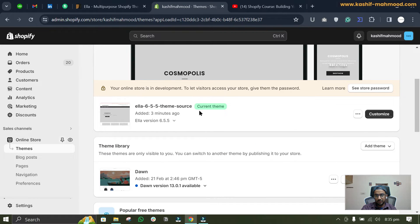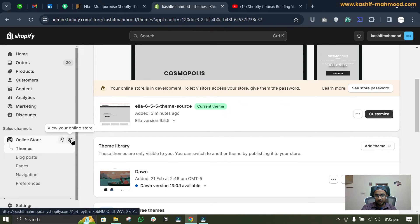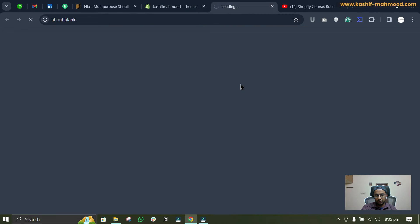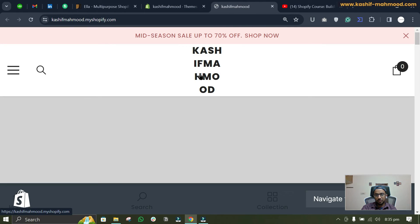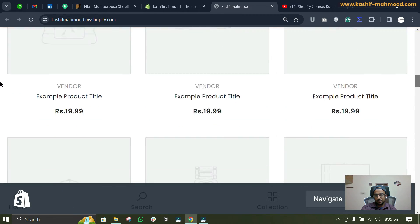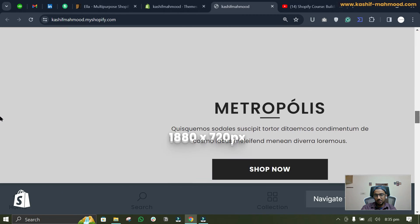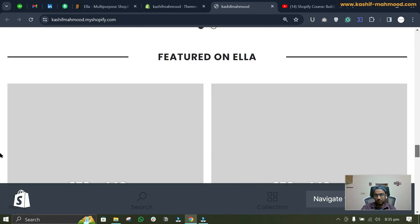So the theme is published. Here you can see Current Theme, and now if you will visit your store, so here you can see the new theme. You will have to upload your own images in order to see your